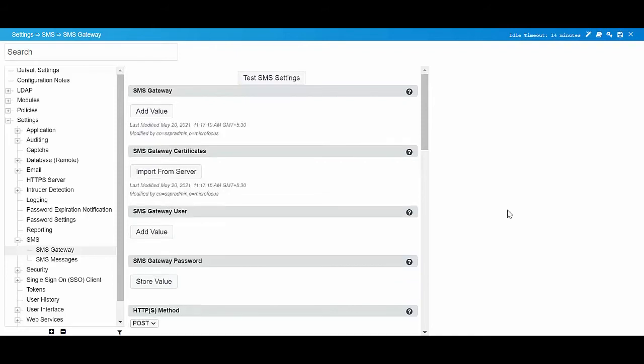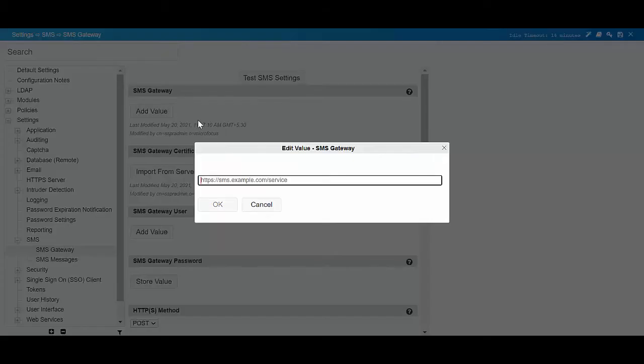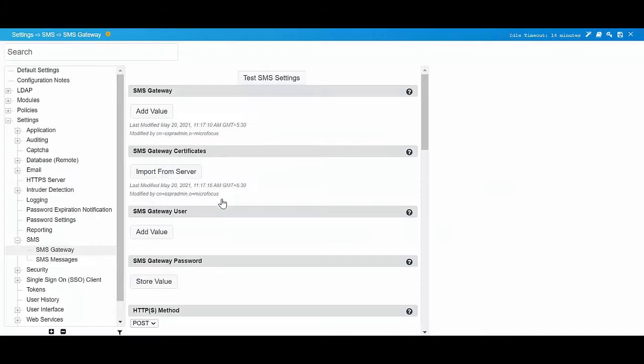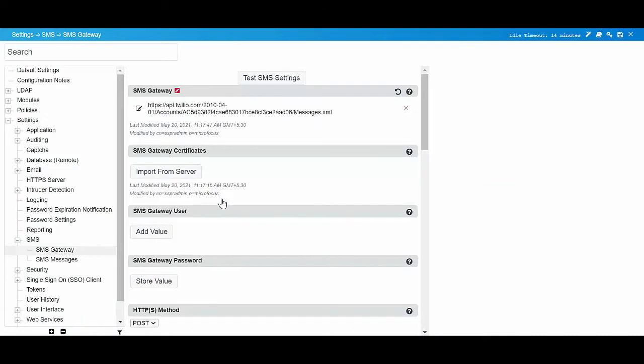In SMS Gateway, specify the Twilio service URL. Now, click Import from server to fetch the certificate's details from the Twilio service.